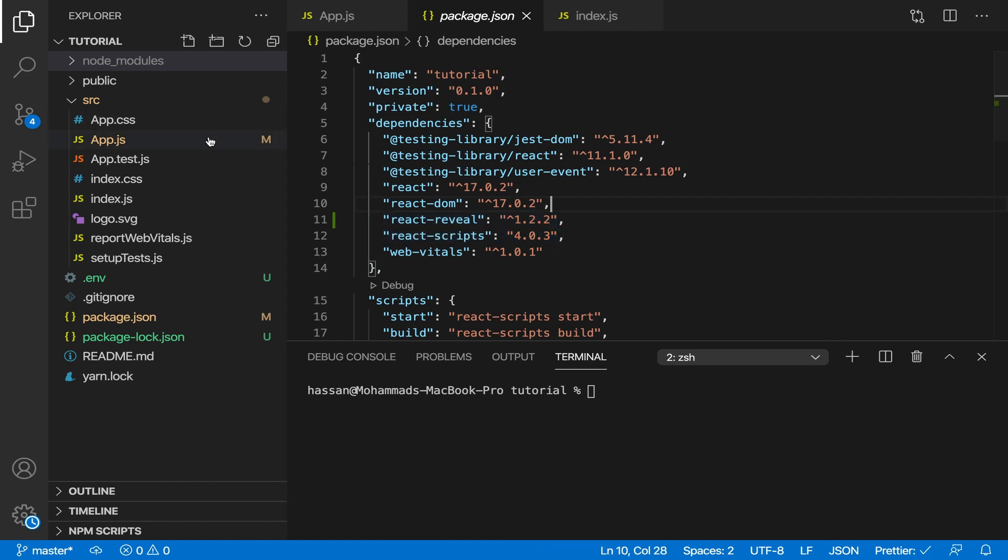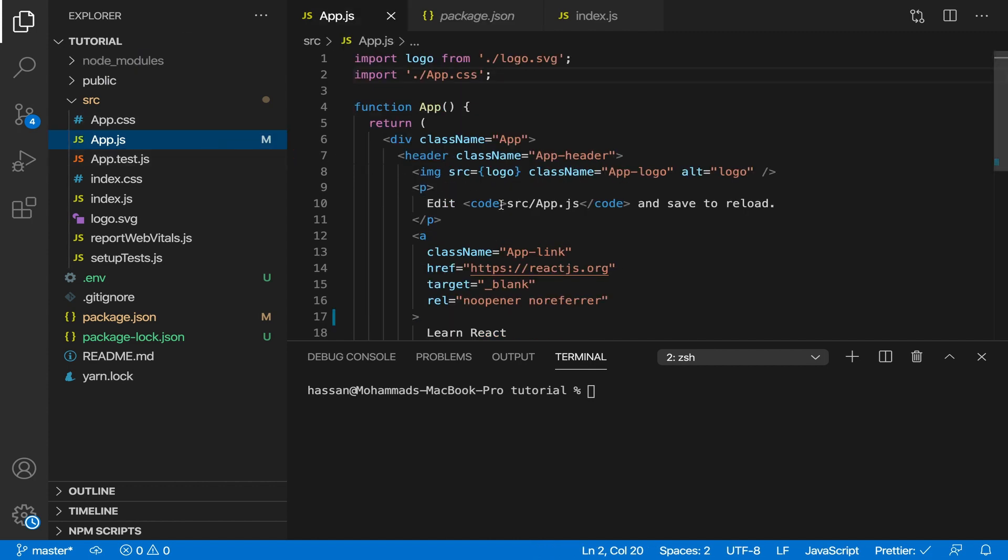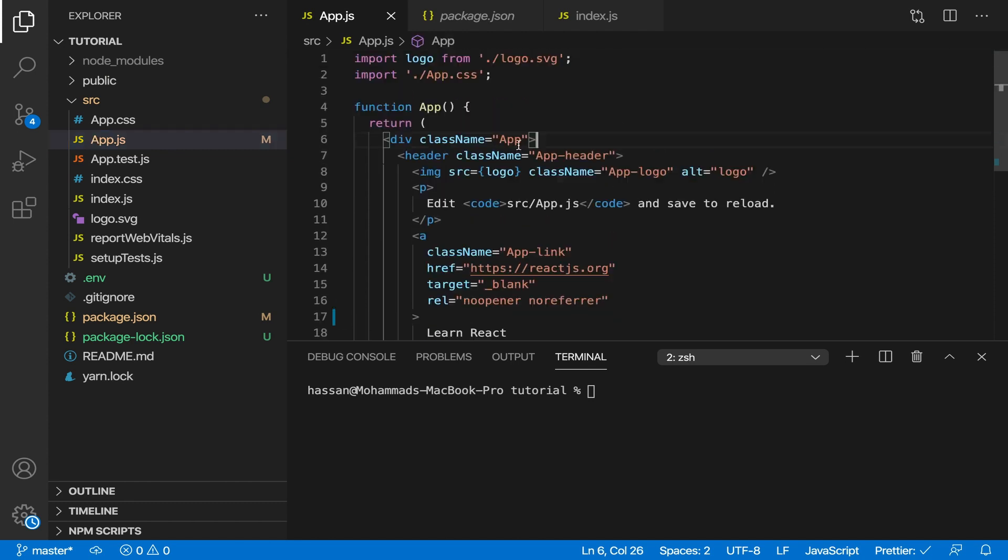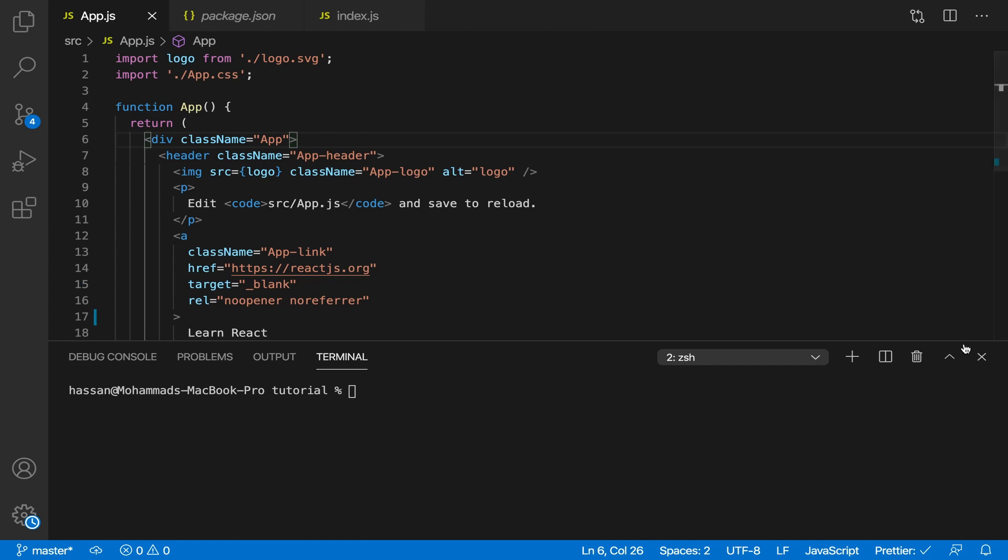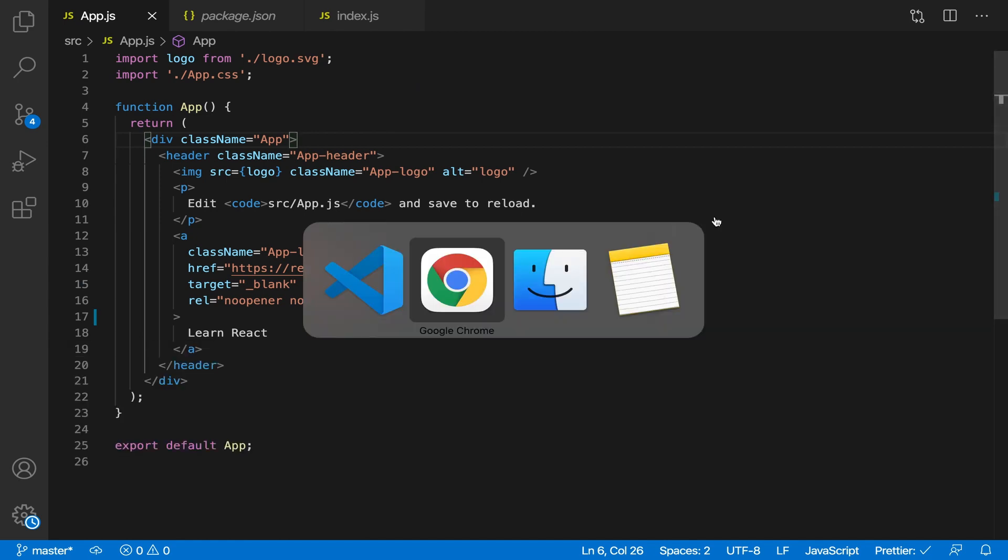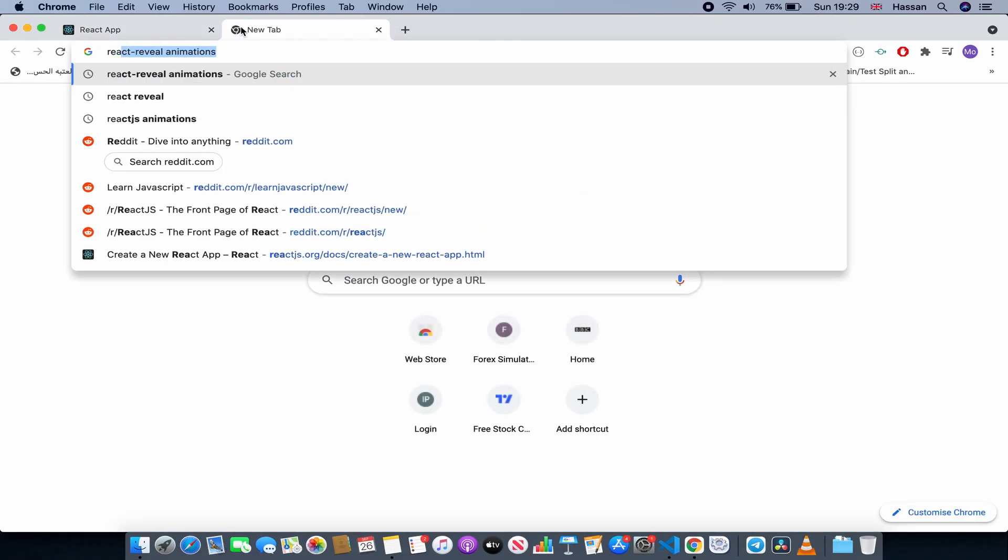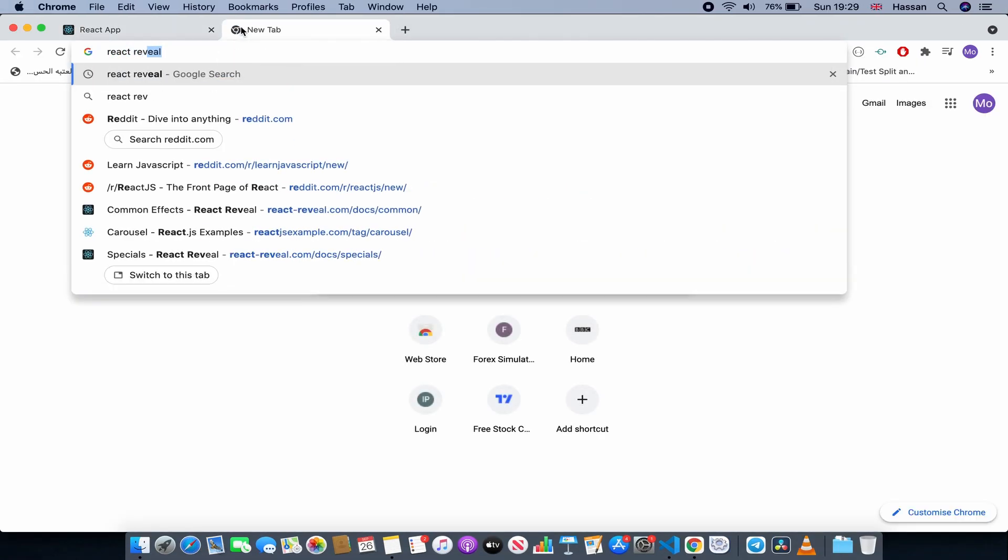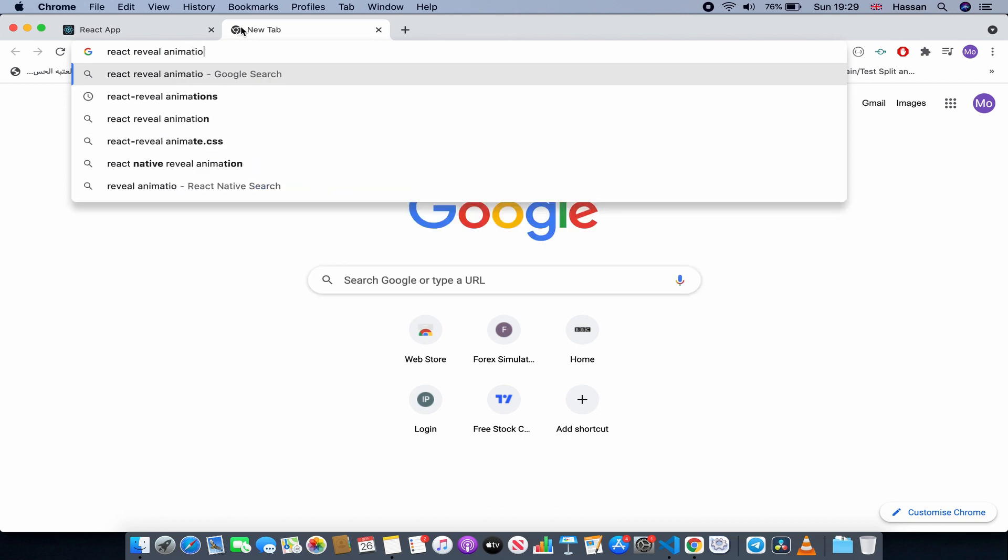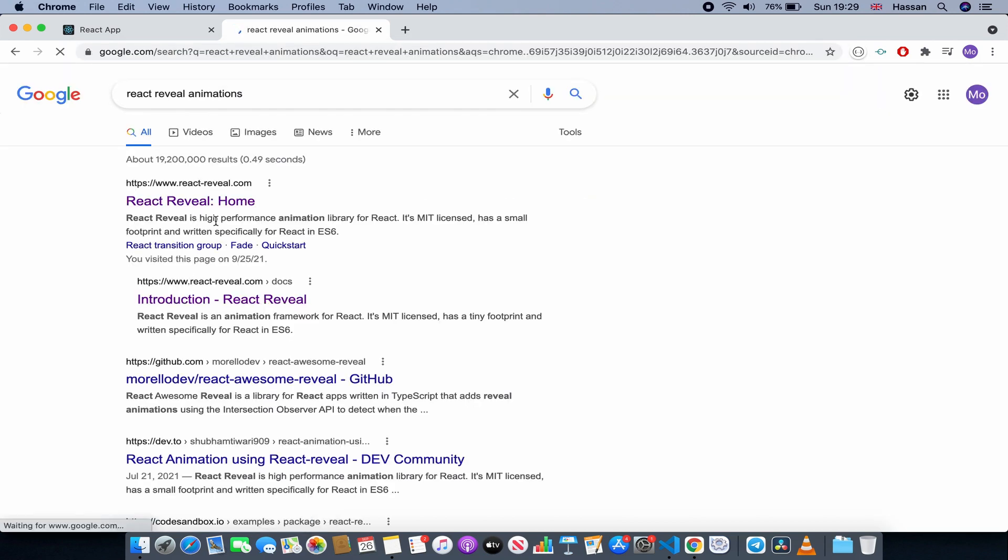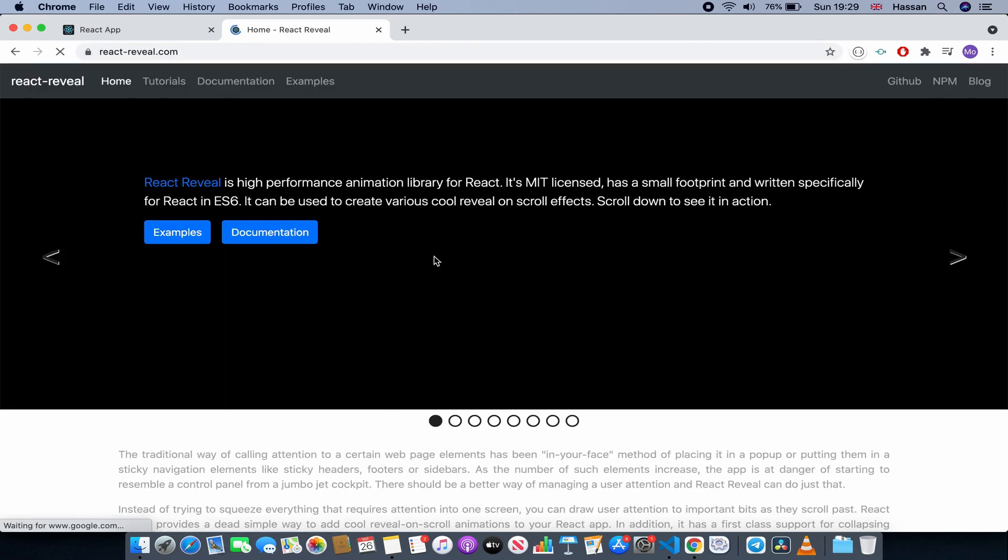So now let's actually use these animations that we have just installed. There are so many animations we can use from this library. So if we go to the website for react-reveal animations and then go to the website documentation.